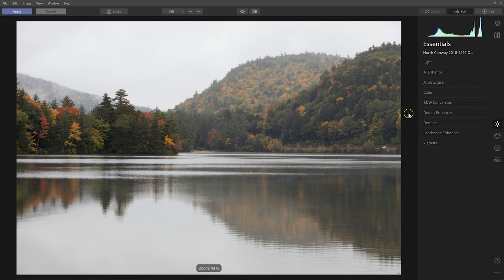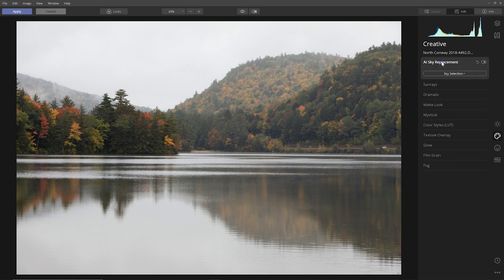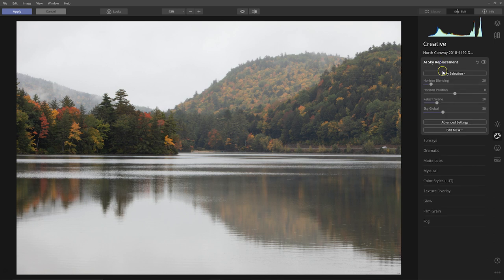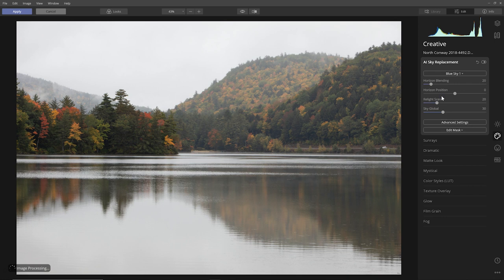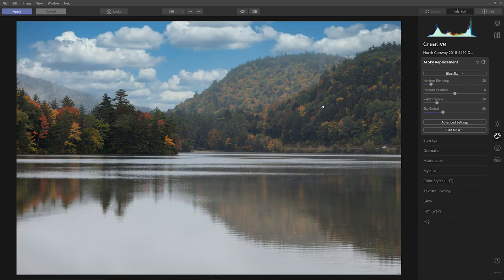Once in Luminar 4, I'm going to come over to the Creative tab and then Sky Replacement, and I'm just going to pick a sky. It doesn't really matter that much what sky I choose. I'm going to choose this one that has a lot of blue sky in it.